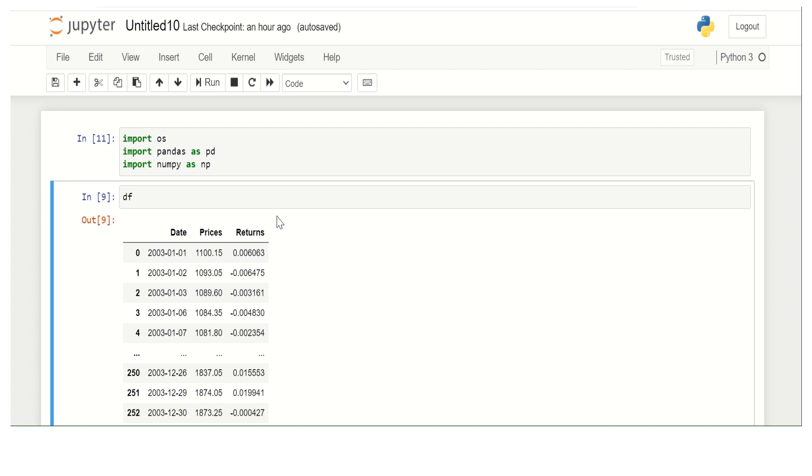I will be needing numpy for that. If you see in the dataset, I already have returns that I've calculated in Excel, but how do we do it in Python?